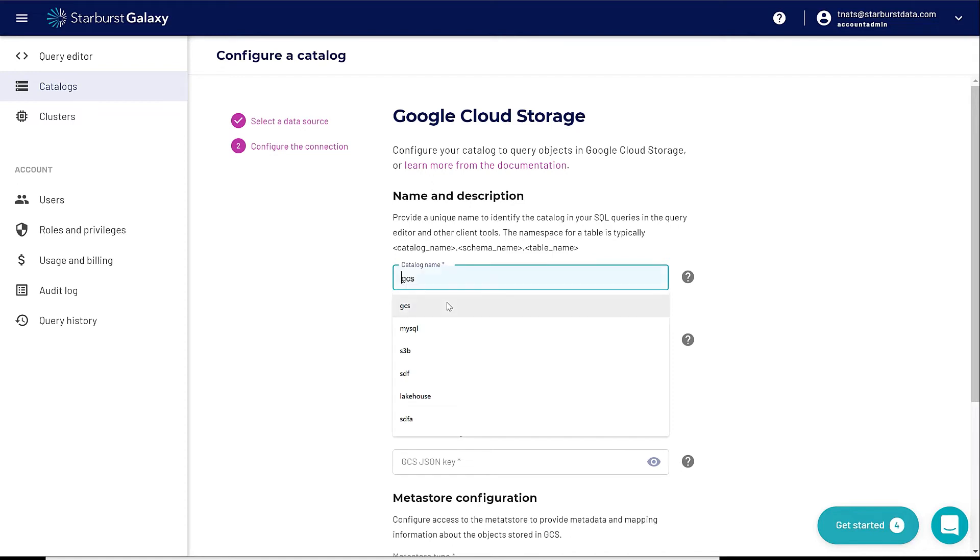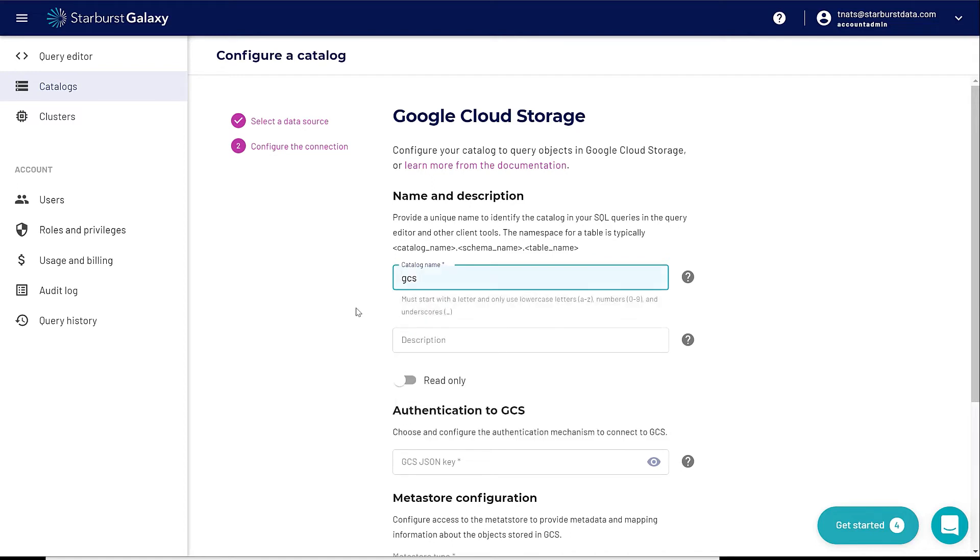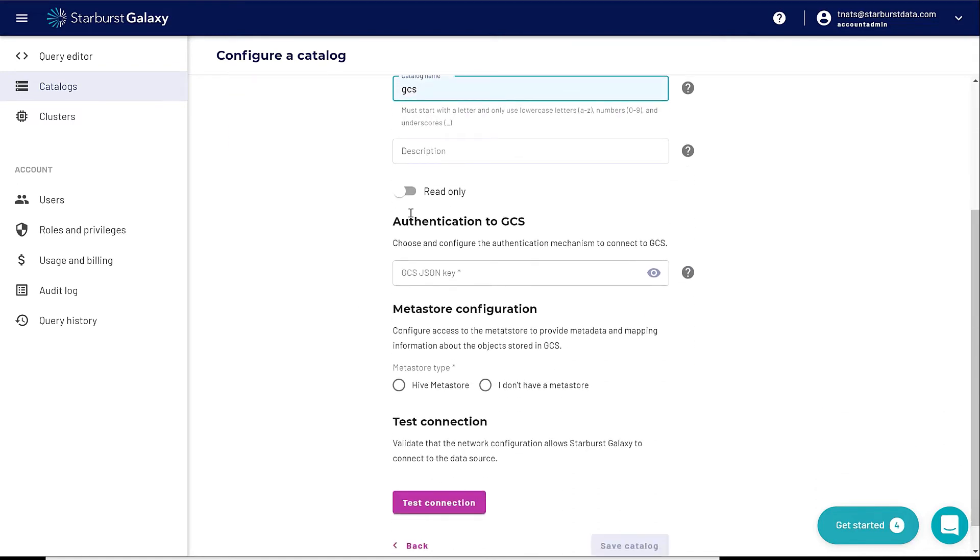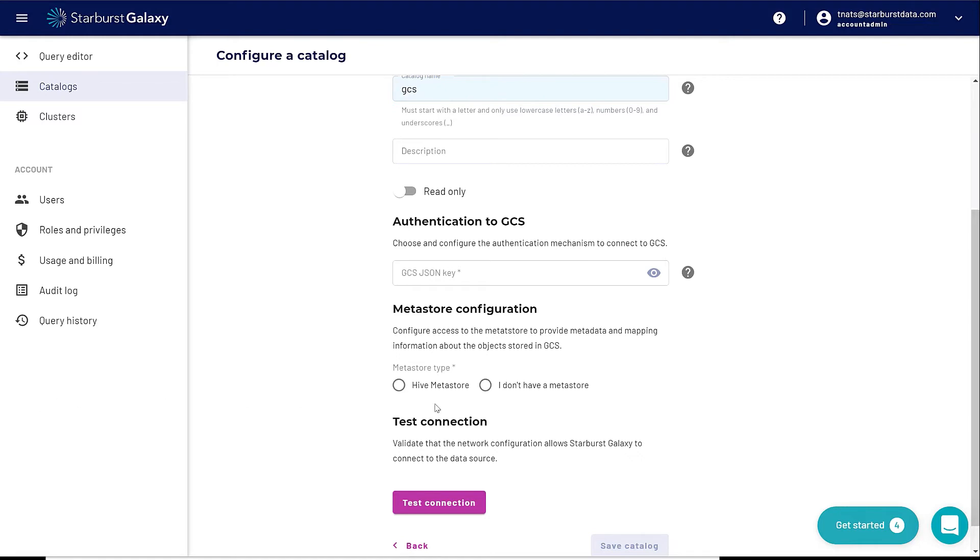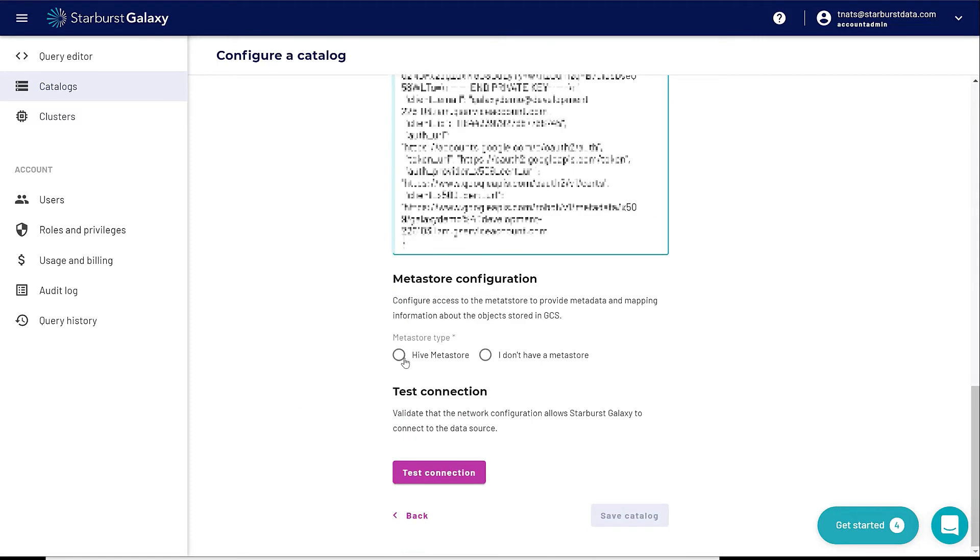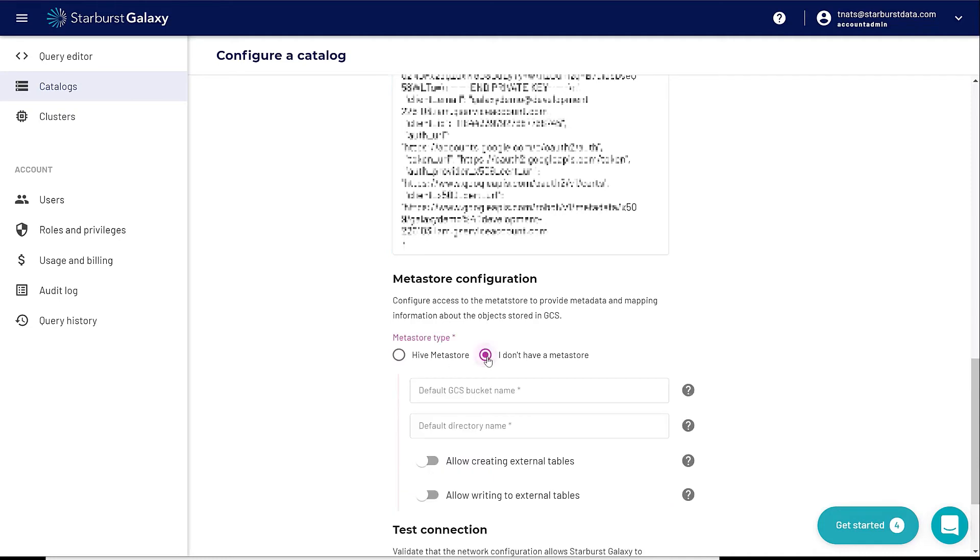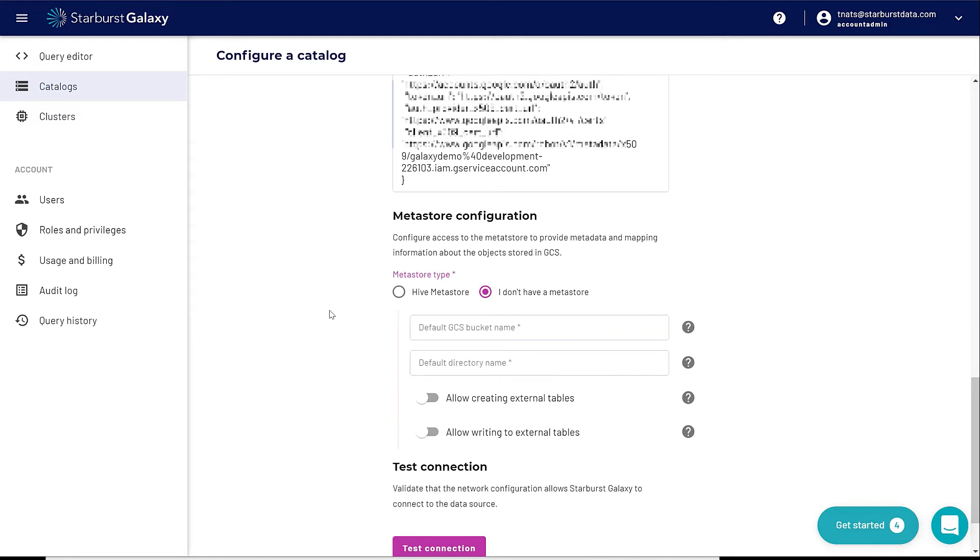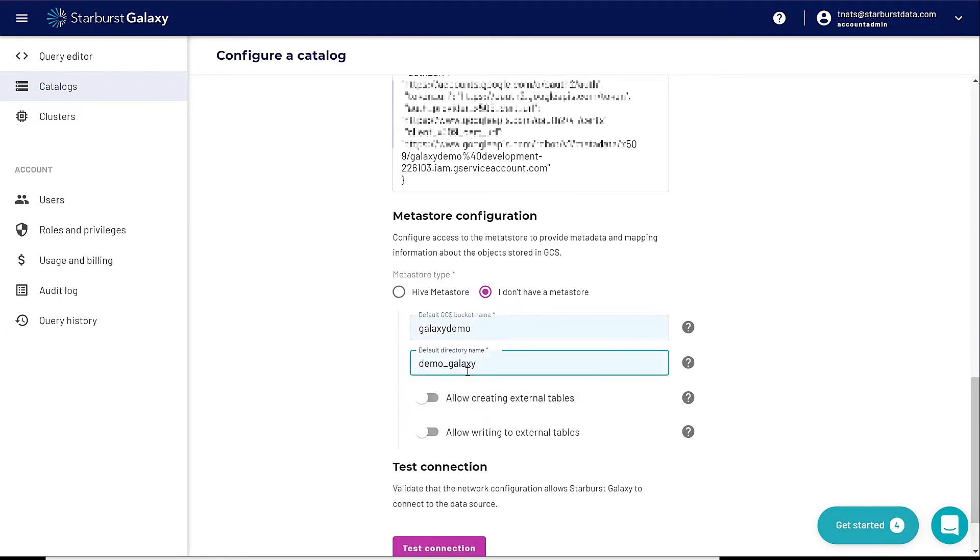I'm going to call it GCS for Google Cloud storage. I could choose read-only, which means I can only do select statements against this data in case there's some sensitive data or I don't want people to override data that's in my data lake. I'm going to choose to paste my Google Cloud JSON key in here. I could choose Hive Metastore if I have an existing Hive Metastore, or I could choose I don't have a Hive Metastore. This just simply means we have to have a place to define the data that's in your data lake. I'm going to click on Galaxy Demo and Demo Galaxy for my directory name.